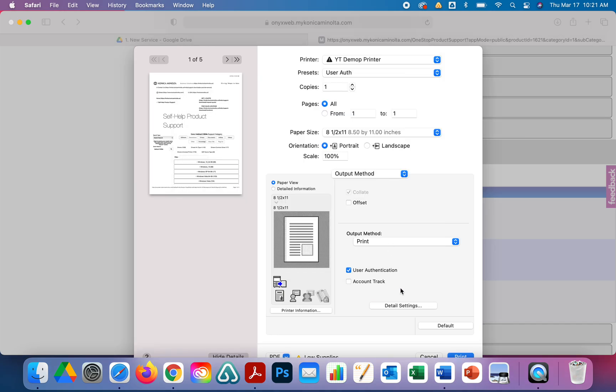That's it. That's how you program a Mac, how you install the driver, configure the driver, and enable it for user authentication and save it as a preset. It should hold that setting regardless of what application you're printing from. That's it, thank you very much.